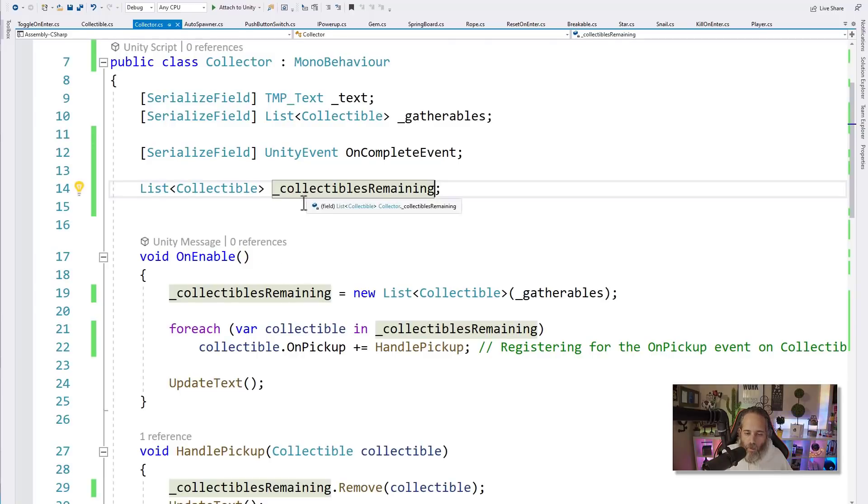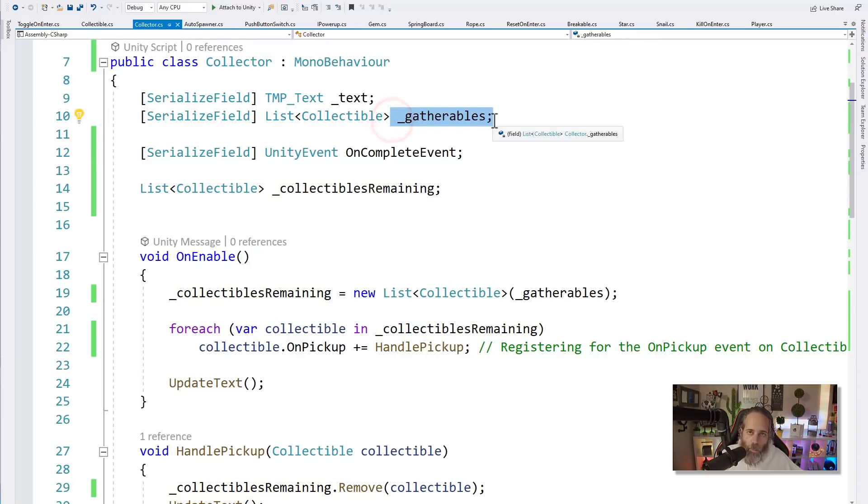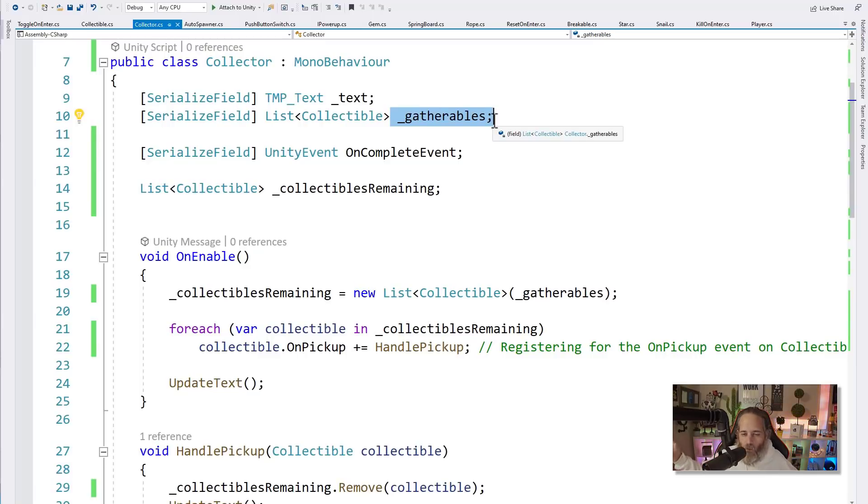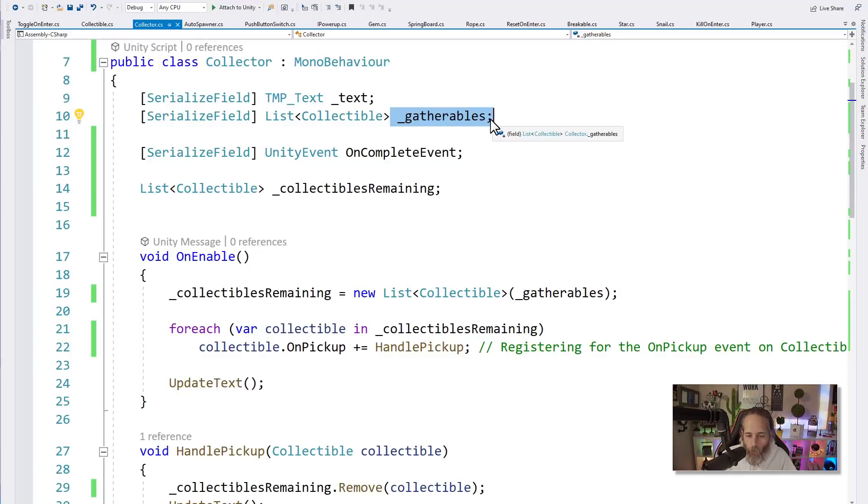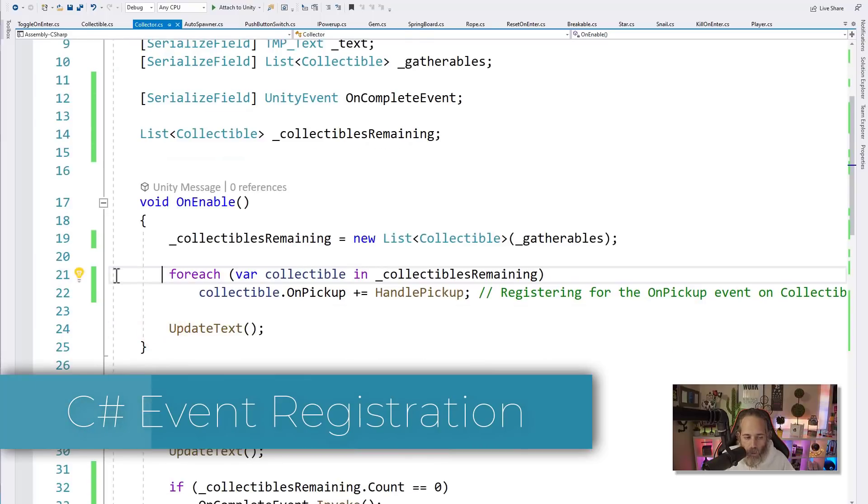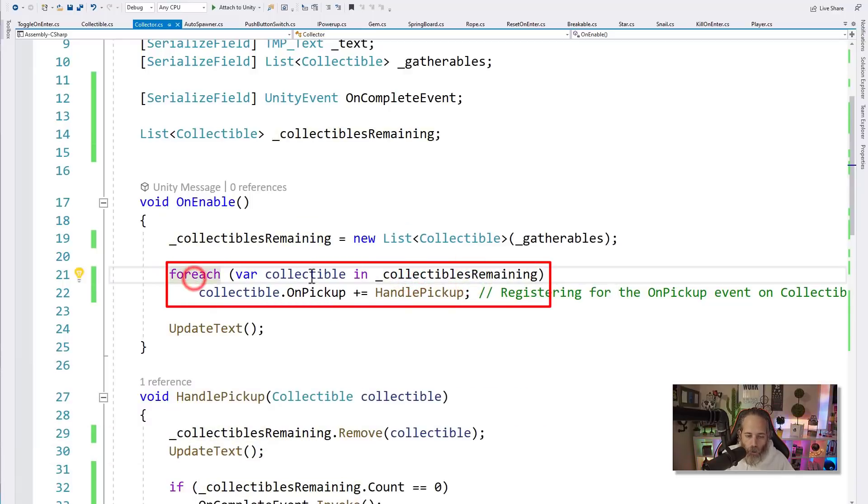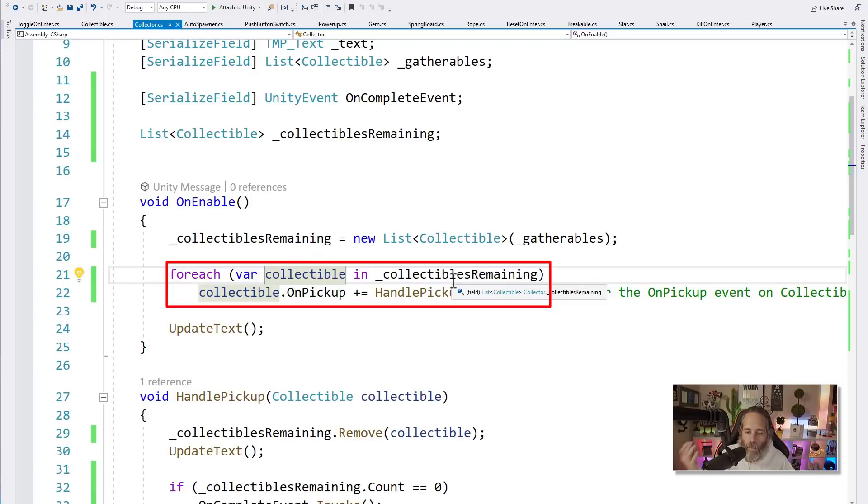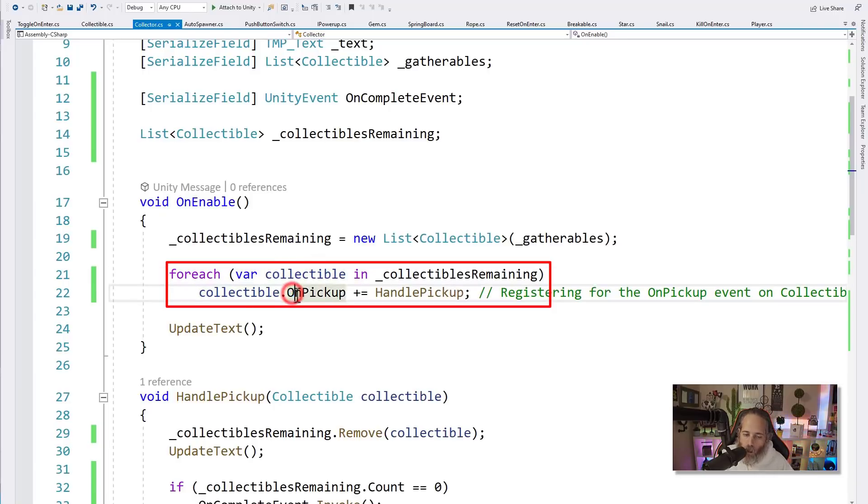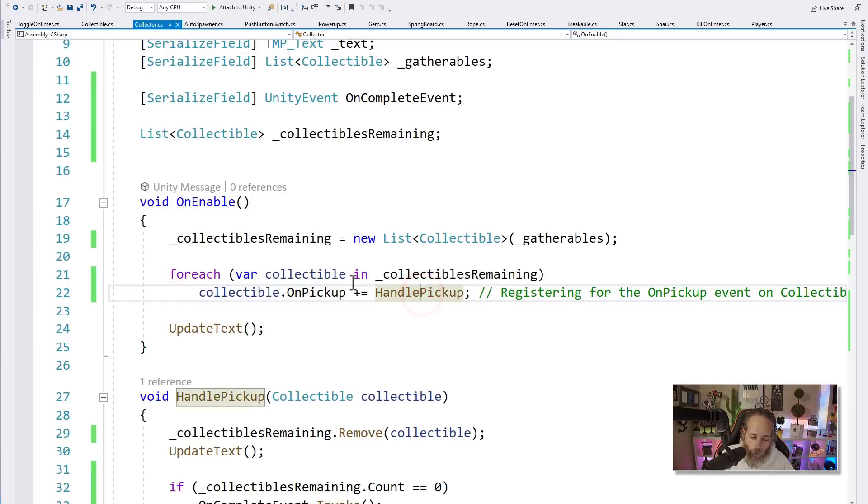And then we have a list of collectible named collectibles. I think I actually want to rename this. So I'm going to hit Control RR and rename this to collectiblesRemaining. This is really the collectibles that I haven't gathered yet. So in our OnEnable, what we're doing is turning this list into a new list that's a copy of our gatherables. Really what we're saying is copy this list of gatherable objects and we're gonna remove from this list as we go along. And once that list is empty, we're going to fire off our event.